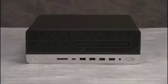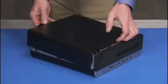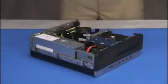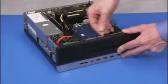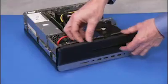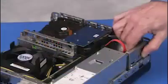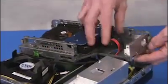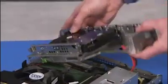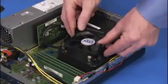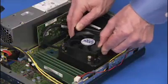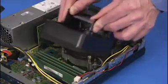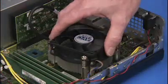To remove the CPU, first remove the access panel, the front bezel, the drives cage, the fan duct, and the heat sink.